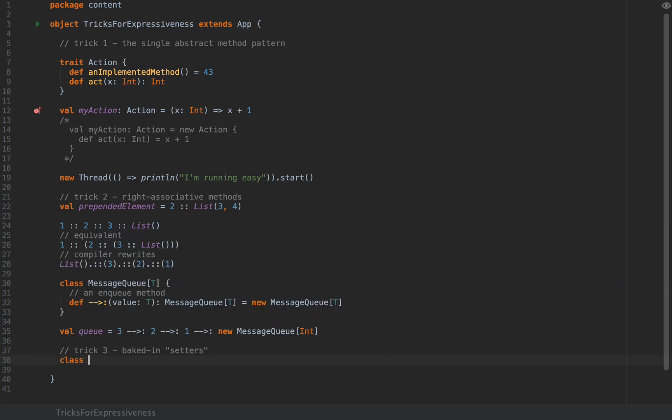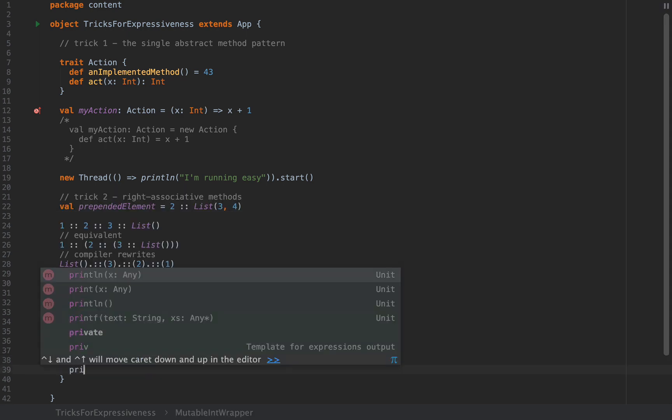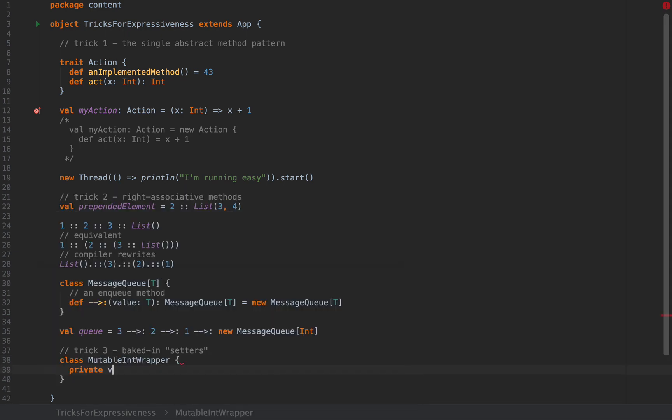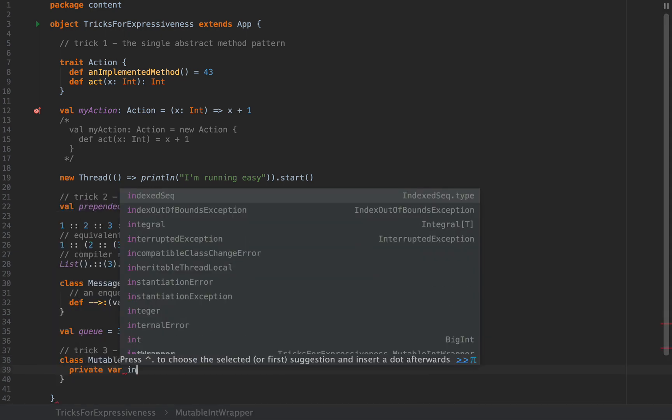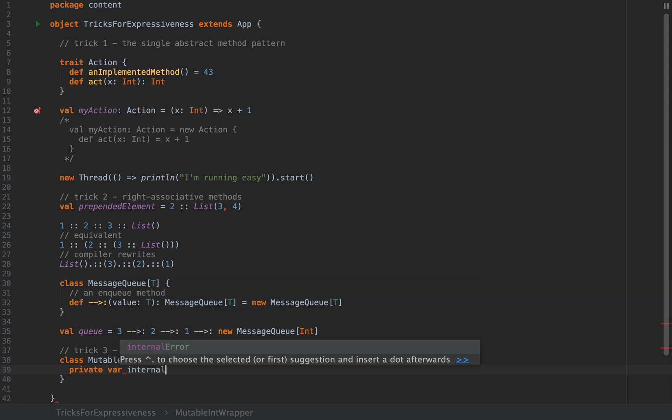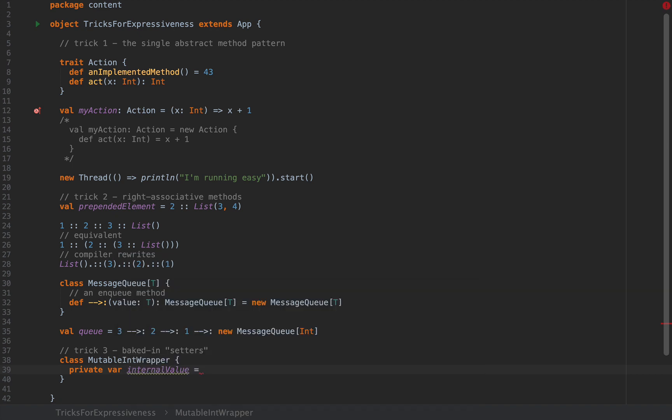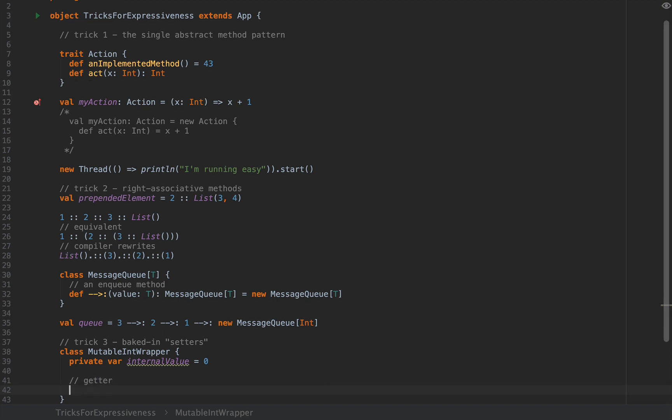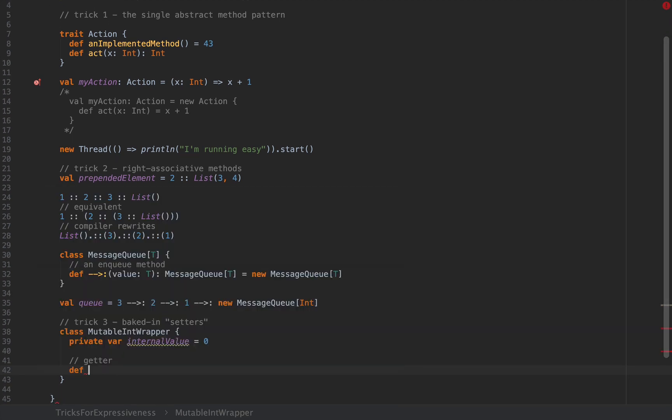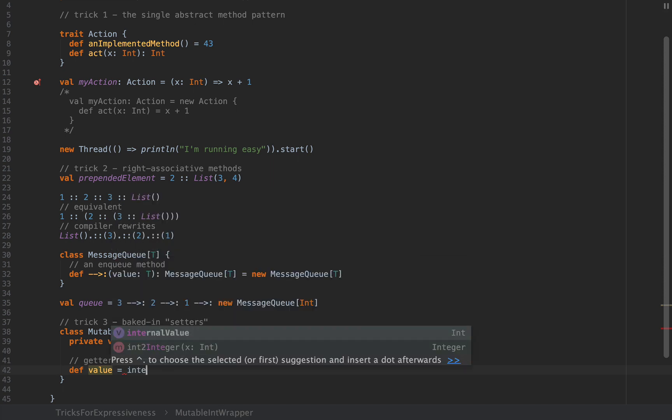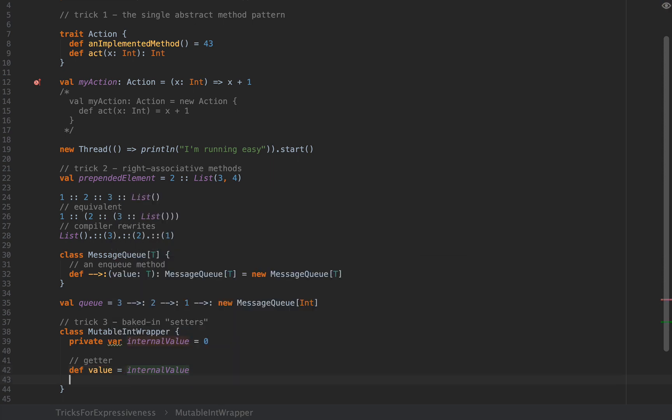So Scala has this getter and setter baked-in functionality that looks something like this. Let me create a class let's call this MutableIntWrapper which is just a mutable data structure that wraps a private var let's call this internalValue which I'm going to start as zero. Now the getter can be any method you like, so for example I can define a method called value with no arguments.